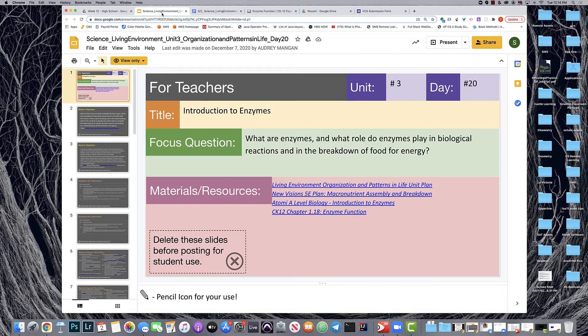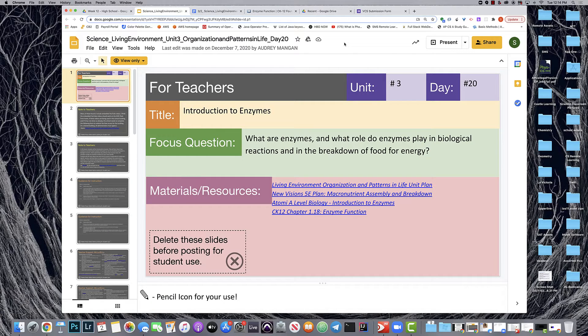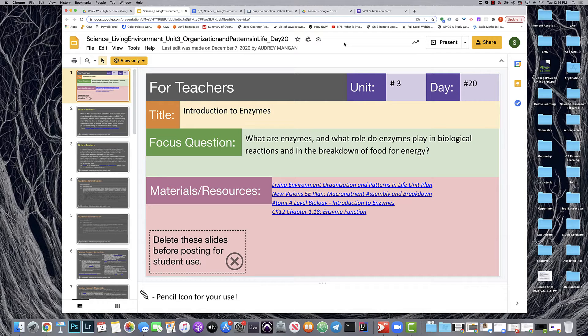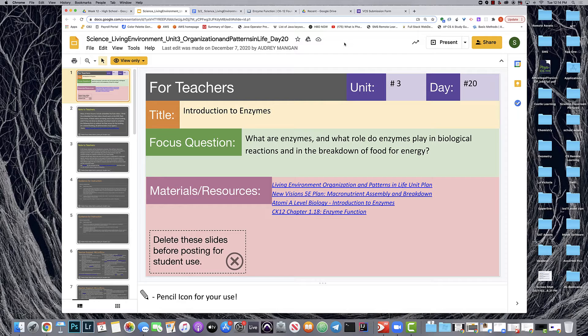Hi, this is Suraj Gopal. I am the Science VCS for students with disabilities, high school science, and this video breaks down and provides support for students with disabilities in the Unit 3 Living Environment Regents curriculum provided by the NYC DOE.